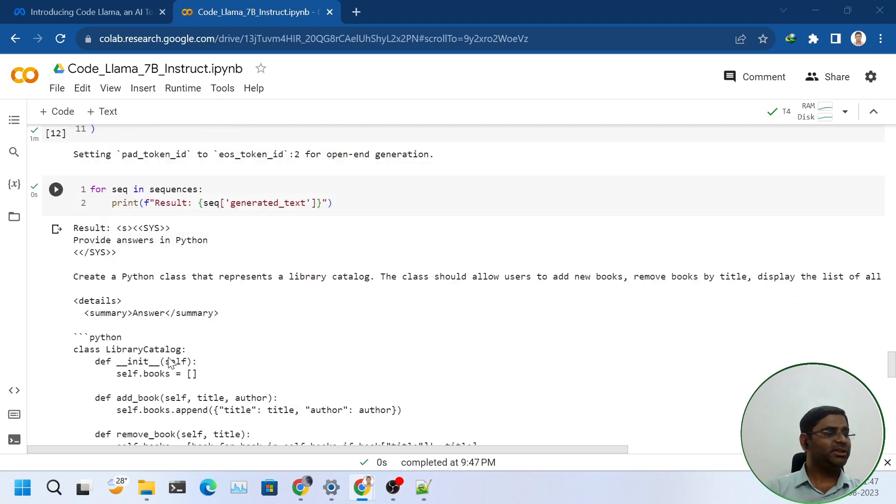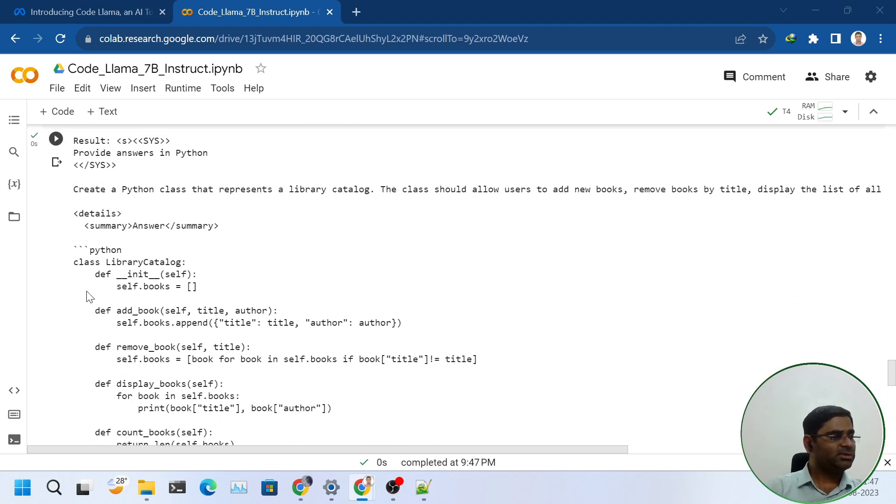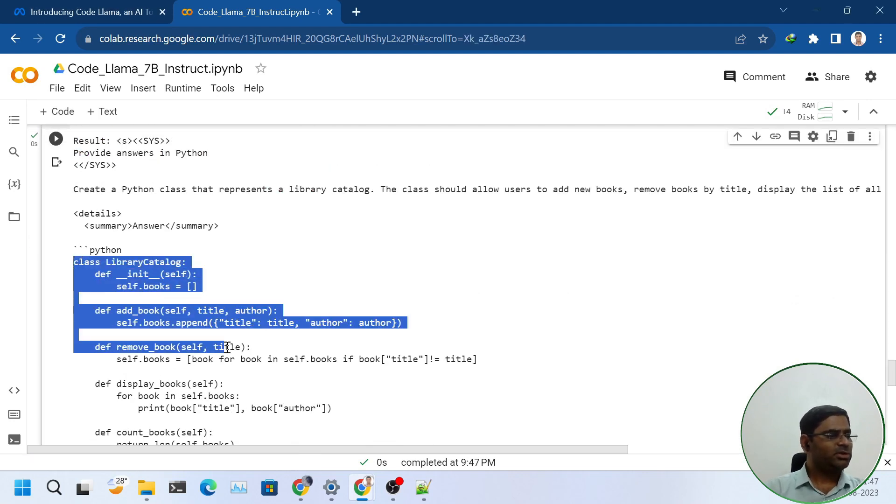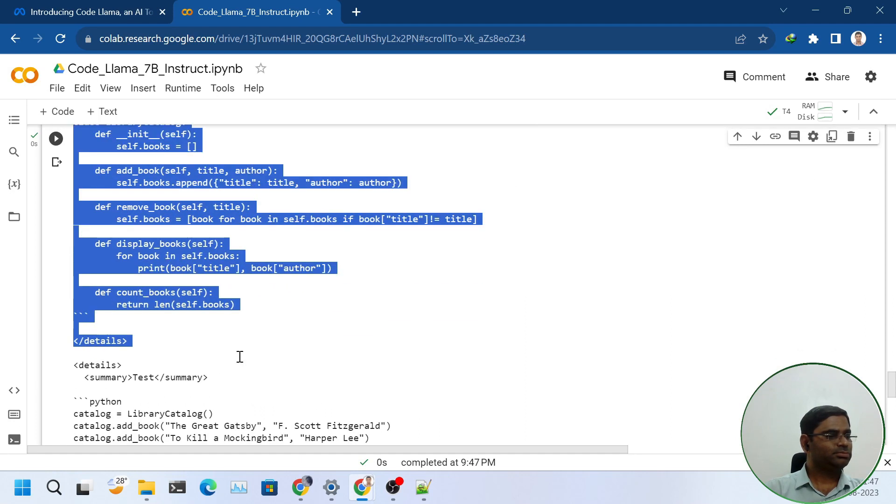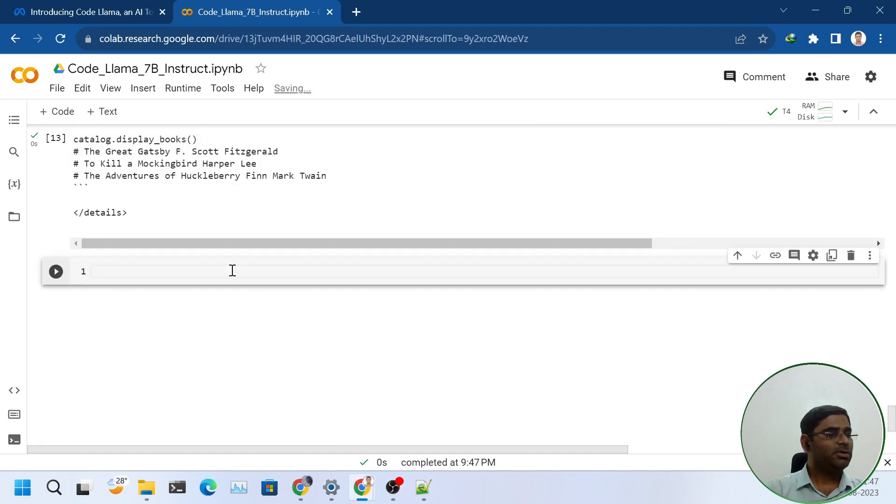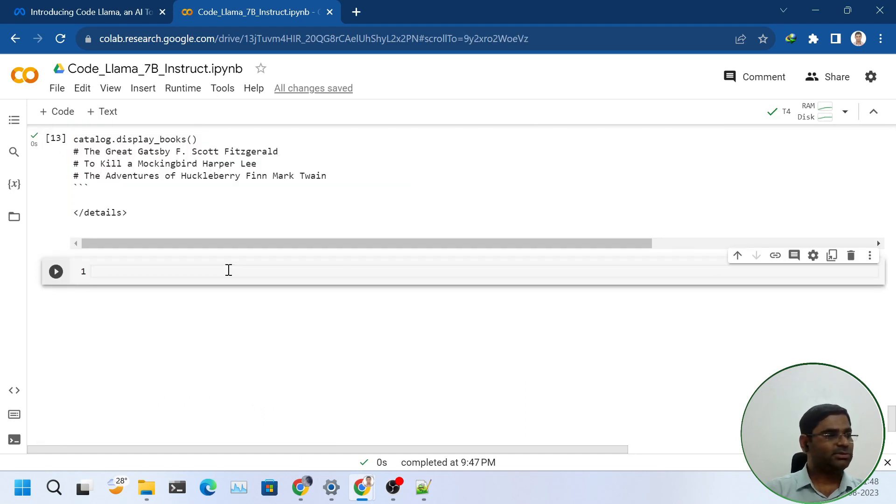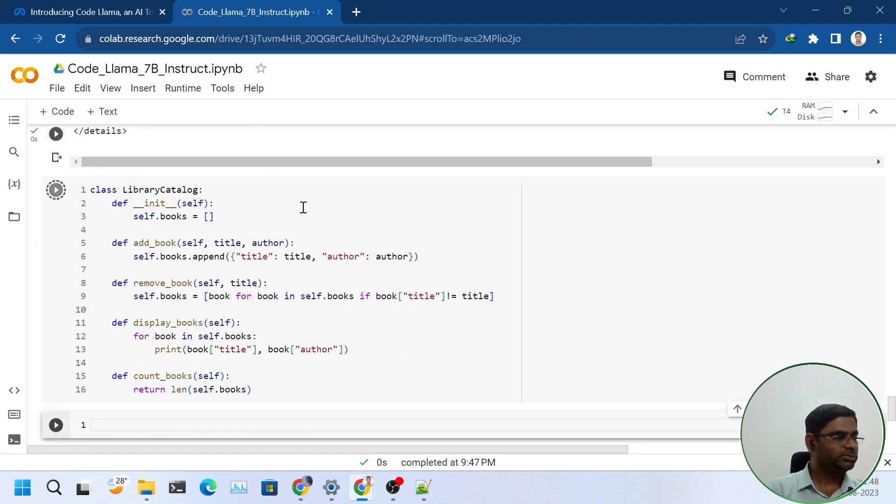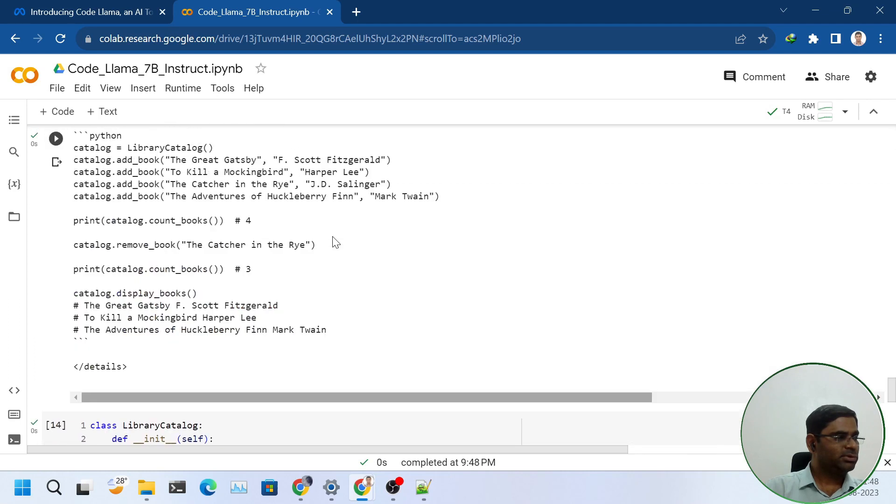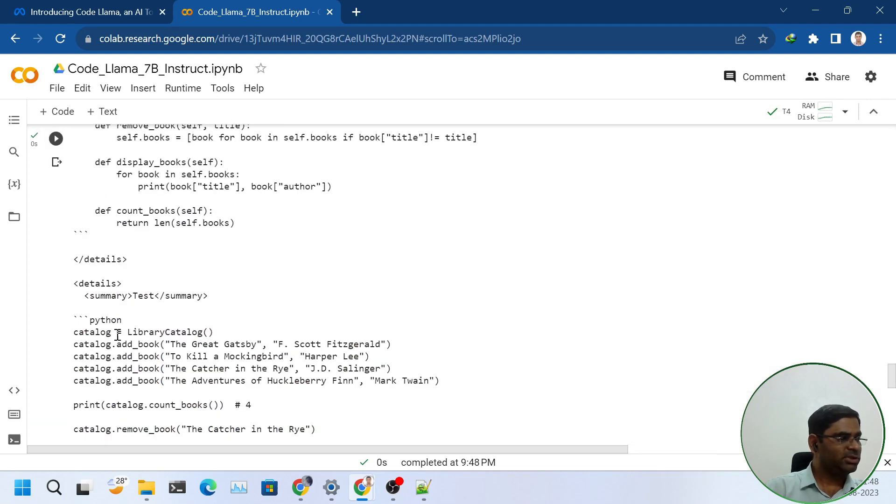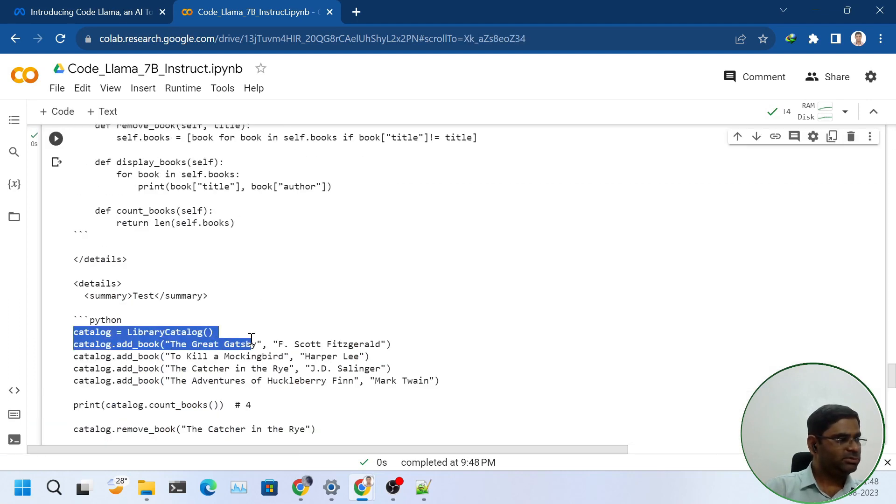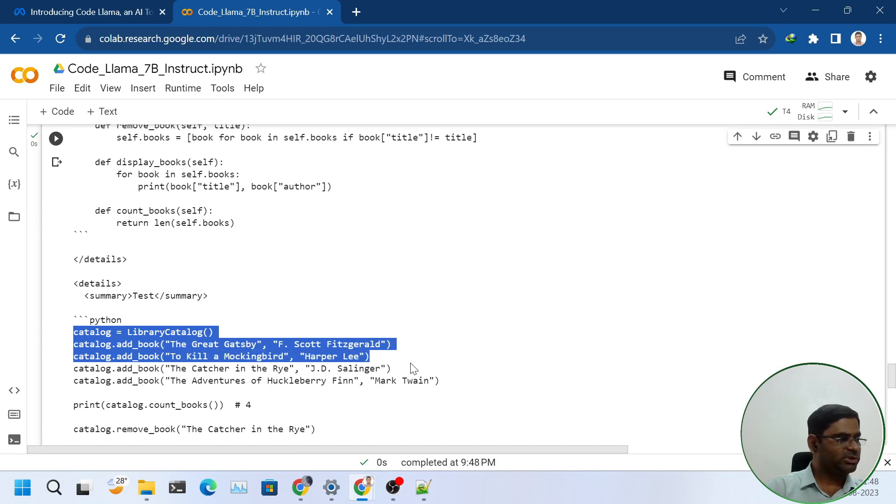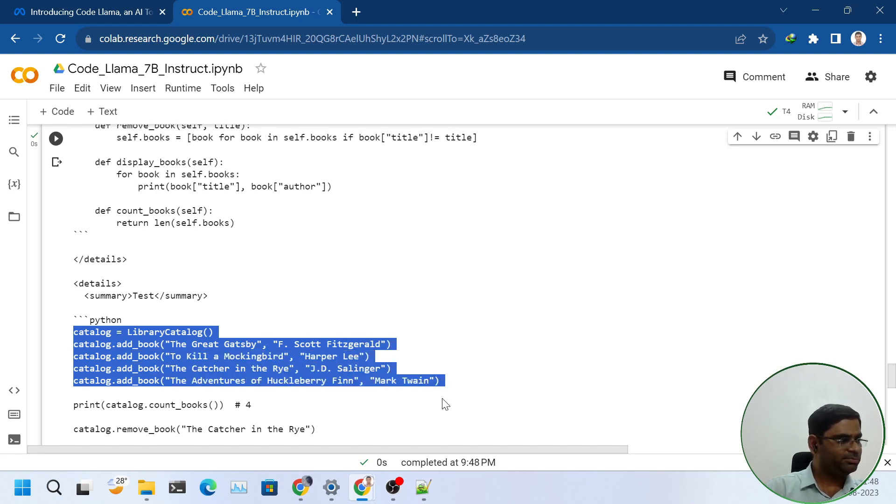It has generated a class. Let us try this one also. We will test the class in this Colab notebook only. Class is created. After that, we will use the same demo.